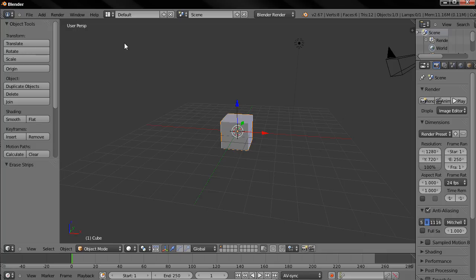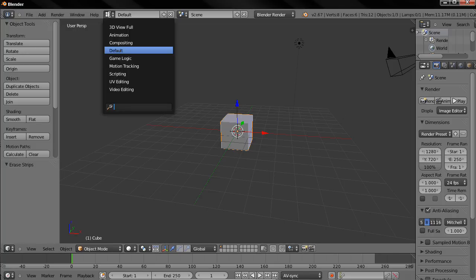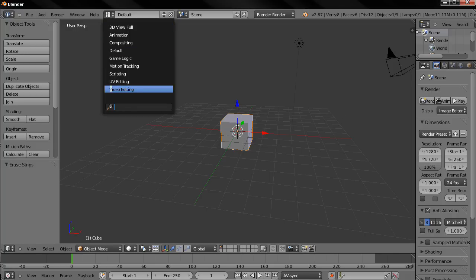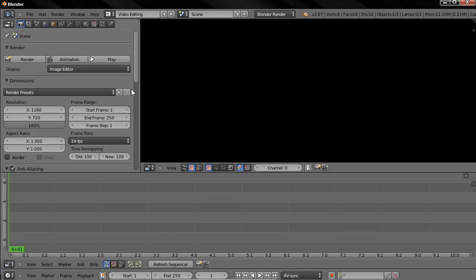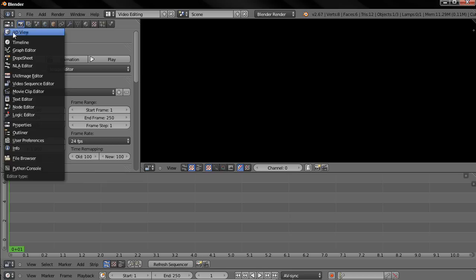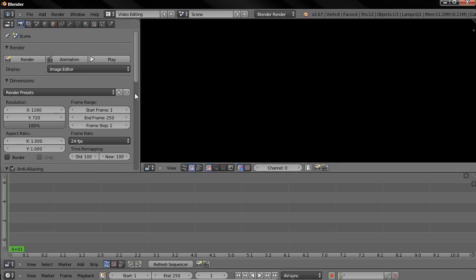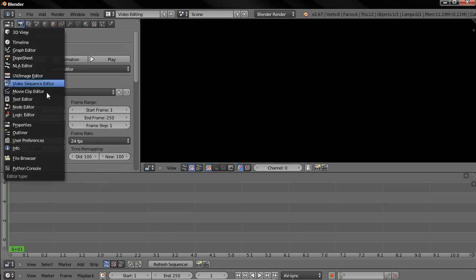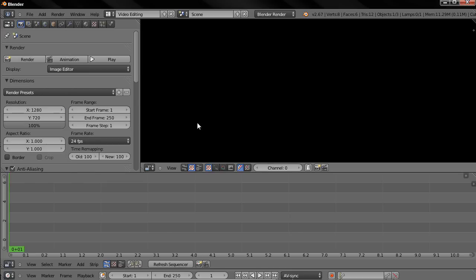To access the video editor, we can click here on this option to choose the screen layout and then select Video Editing. Maybe your interface looks a little different than mine. Over here I have selected the Properties window, so if you have something else here you can click on this option and choose the Properties window.